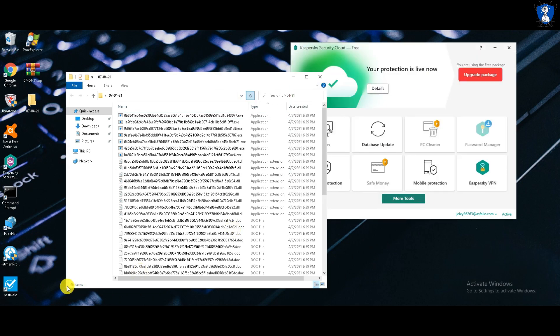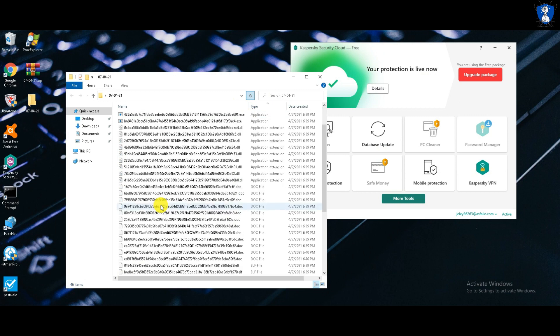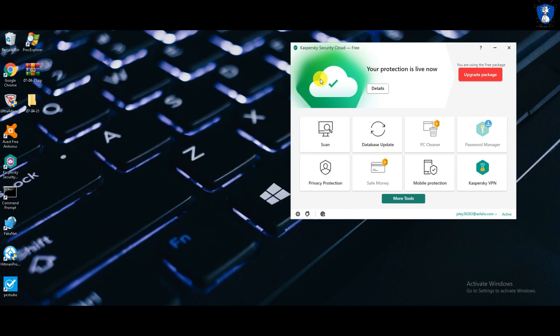After all three tests with Kaspersky security cloud free antivirus, the items remaining in the folder are 46. And after all tests with Avast free antivirus, the items remaining in the folder were 40.